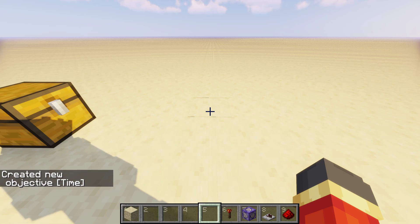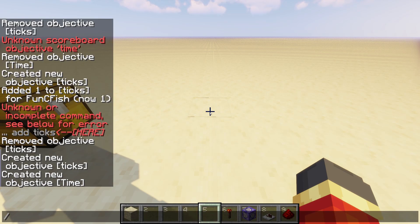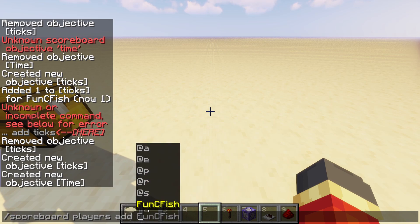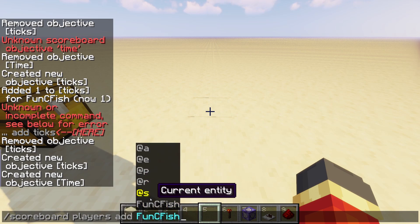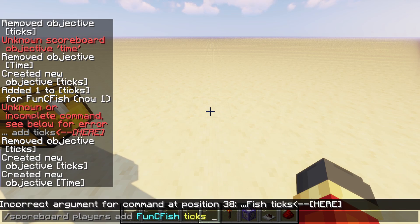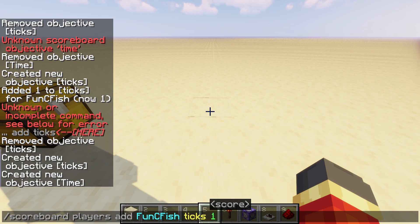Now we have to do one more thing. You have to add yourself, or another player, to the 'ticks' scoreboard — or whatever you named it. So do /scoreboard players add, make sure to hit players and hit add. I'm just going to do my username, or you could do @a, @e, anything — it doesn't matter. You have to add yourself to ticks, and you have to give yourself a beginning score. My score will be one.